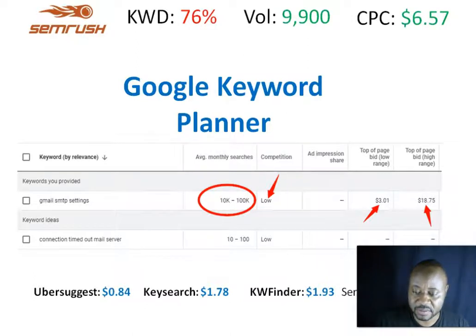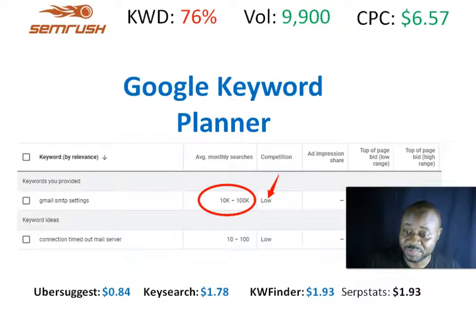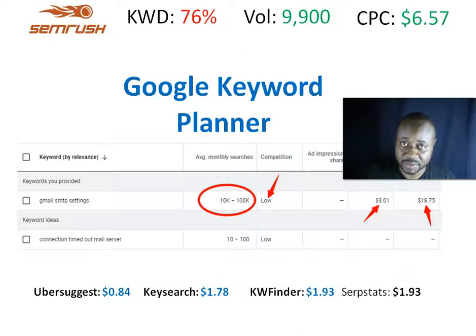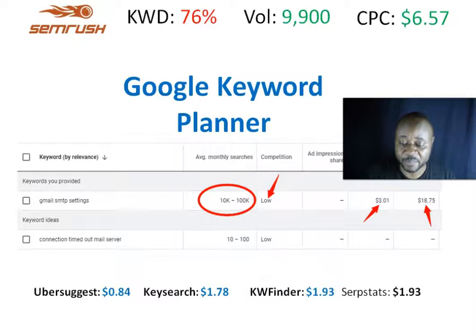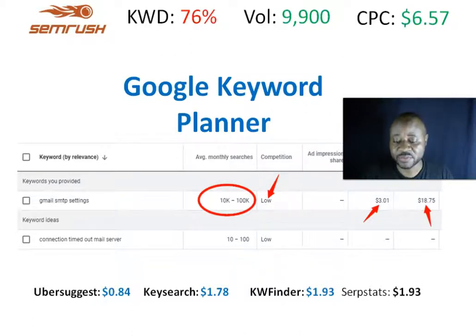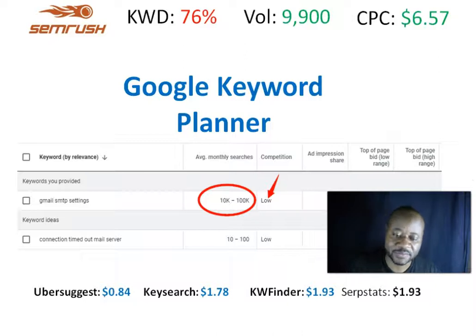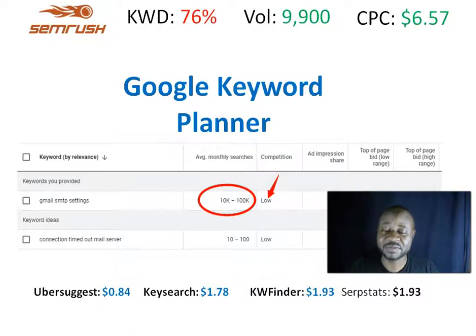Looking at the CPC data, we found that SubStat, KeySearch, and KWFinder all fall below the Google Keyword Planner range of $3 to $18.75. Any tool whose CPC falls outside Google's range is having an issue with the CPC metric for this keyword.